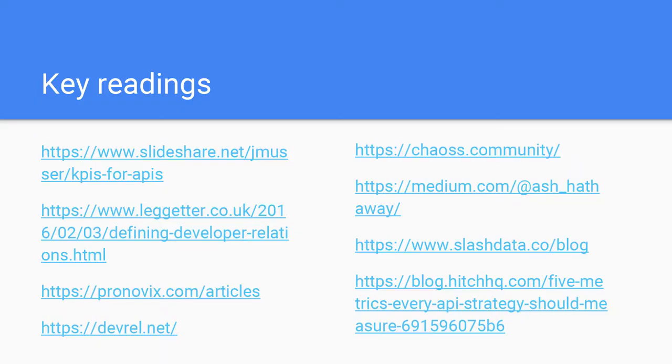Data will back all of that up. How many people are currently measuring elements of their developer program? Just a couple — okay. Hopefully this will be useful for getting started. I've put some readings up; I'll share the slides on Twitter so you can click through, and they're a really good start for understanding how to measure your developer engagement program.